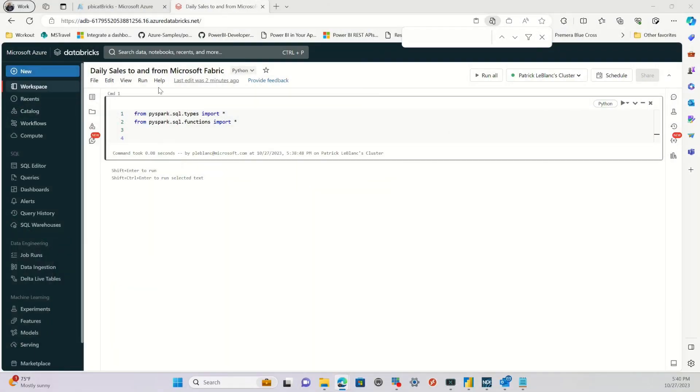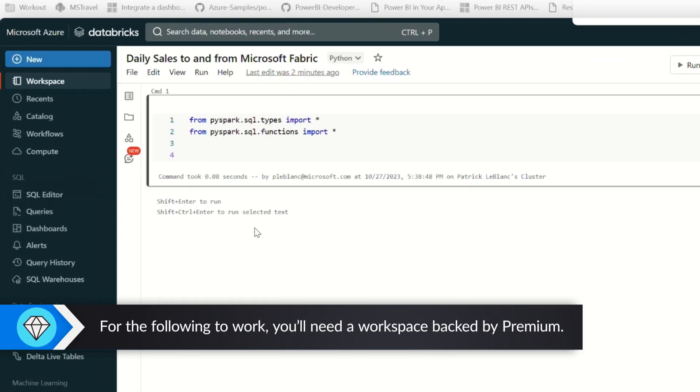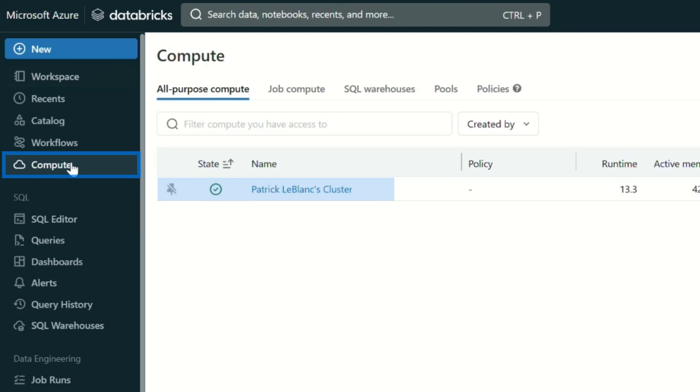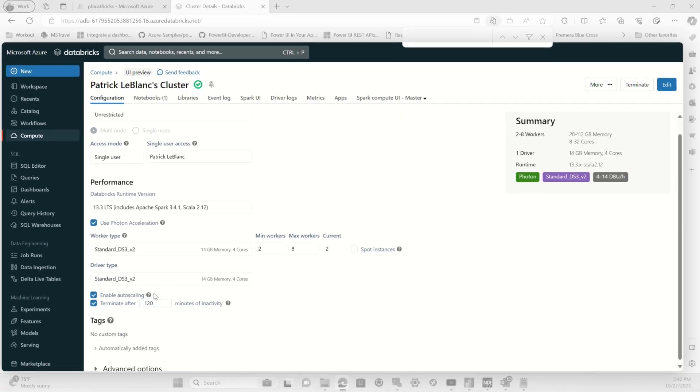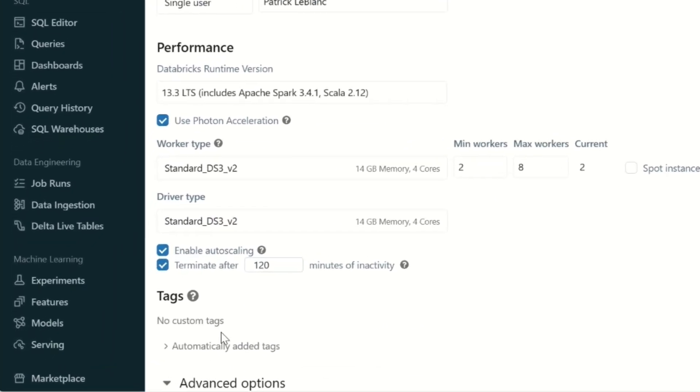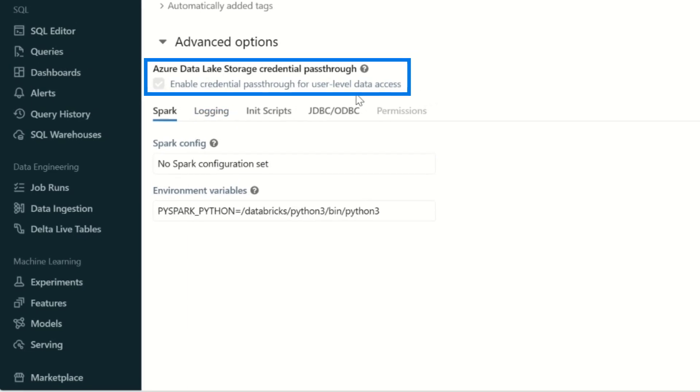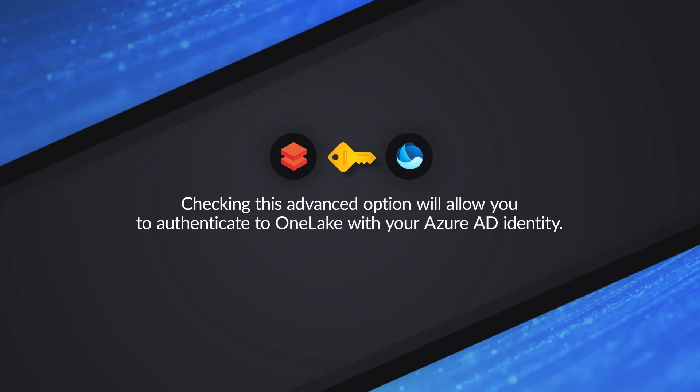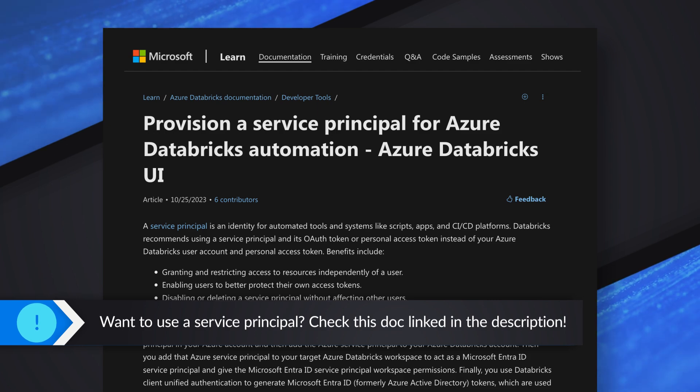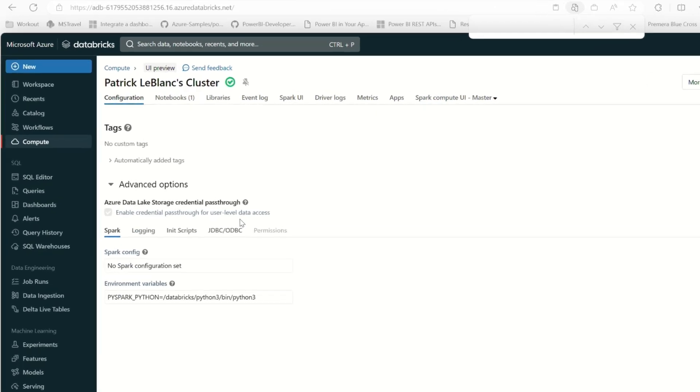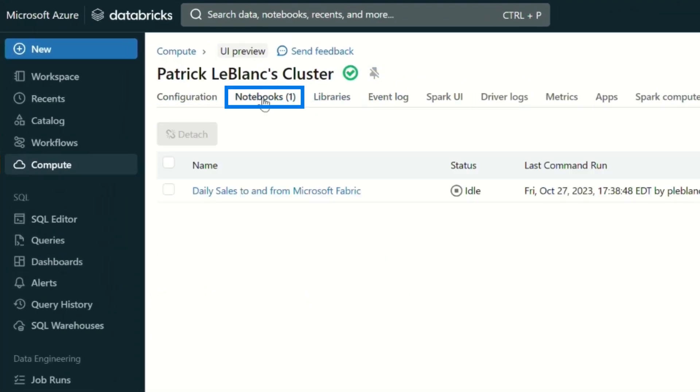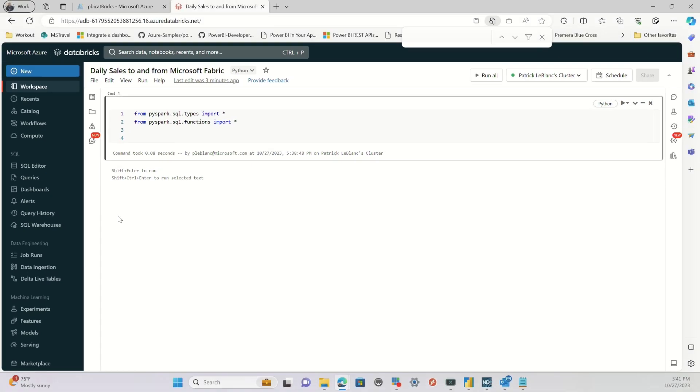The first thing you want to do is set up a Databricks workspace. And you need to enable premium in that workspace because what you want to do is on your compute, go to advanced. And there's an option you need to enable called credential passthrough for user level data access. And this will allow Databricks to easily communicate with your OneLake in Fabric. It can read the data, it can write the data. So it'll just pass through your authentication. Now you can possibly use a service principle. The documentation says that. I'll get a link to that documentation and post it in the description below. So once you get all this set up, I have a notebook over here that I started working on.